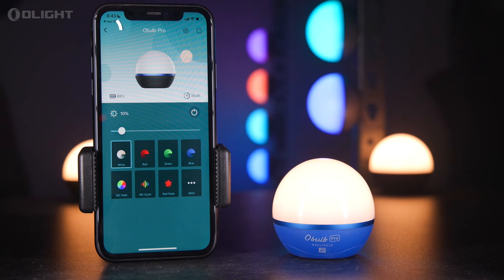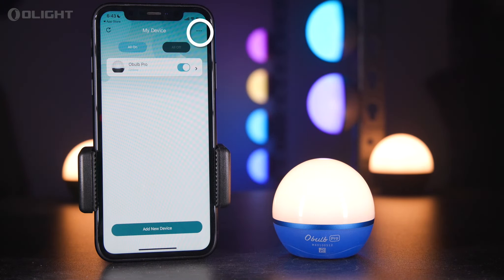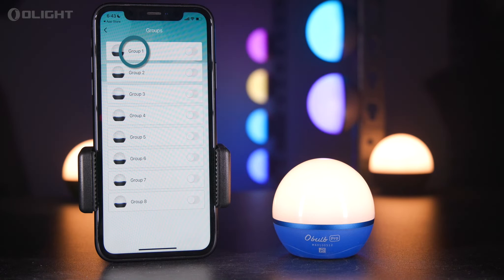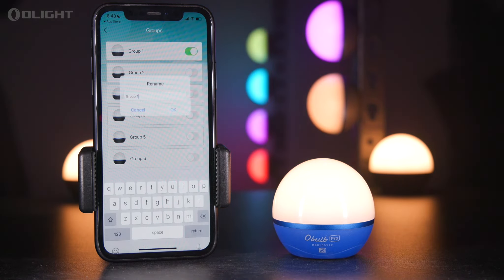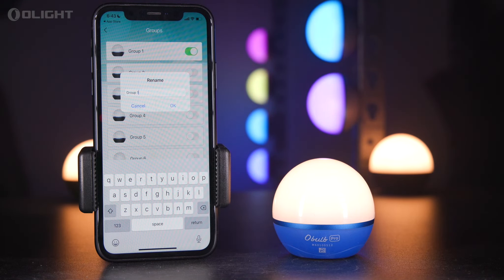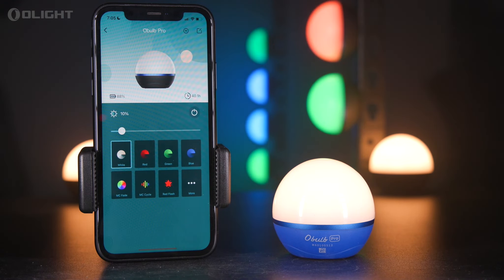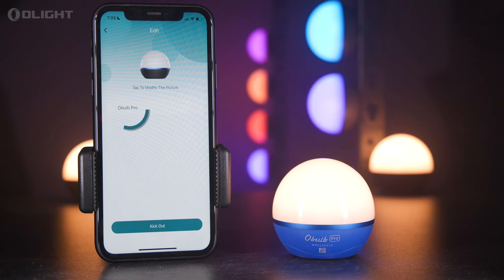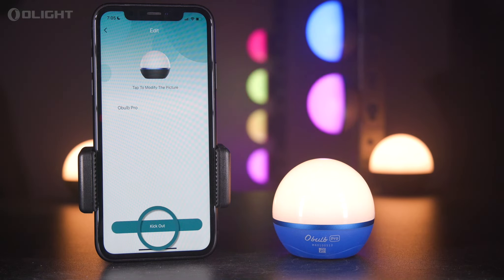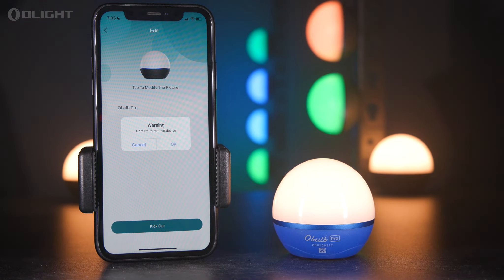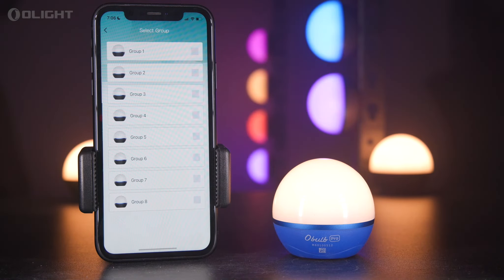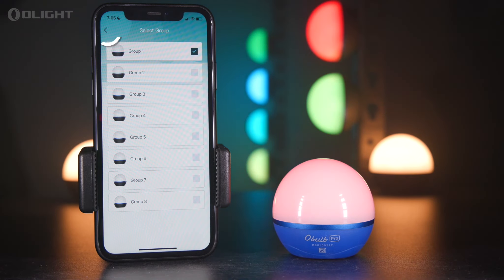After the Olight devices have been grouped, tap the icon in the upper right-hand corner of the My Device page and select 'Groups' to access group control. Edit the group name by tapping it. Users can also edit the name and picture of a device in the control panel by tapping the corresponding area. Tap 'Kick Out' to delete the device from the Bluetooth mesh network, or tap the plus icon in the upper right corner of the control panel to enter the select group page and tick the relevant group number to add the Oboe Pro to that group.